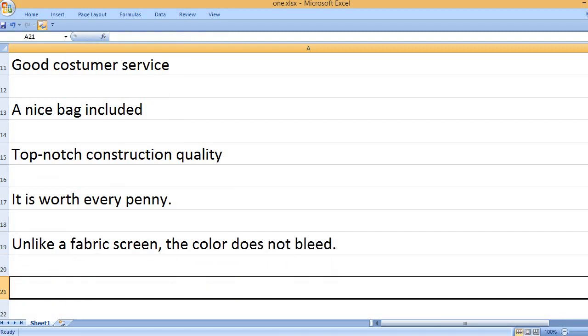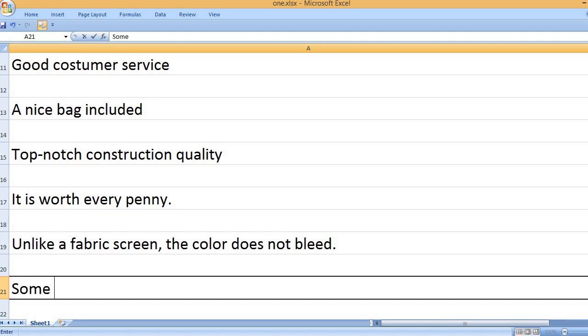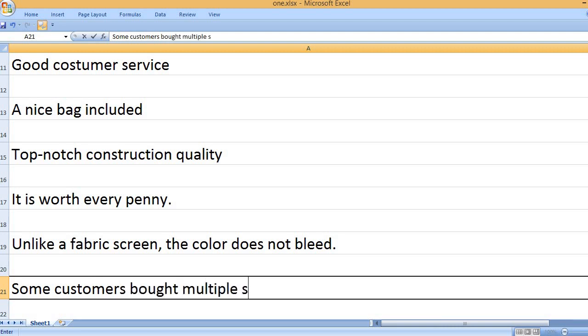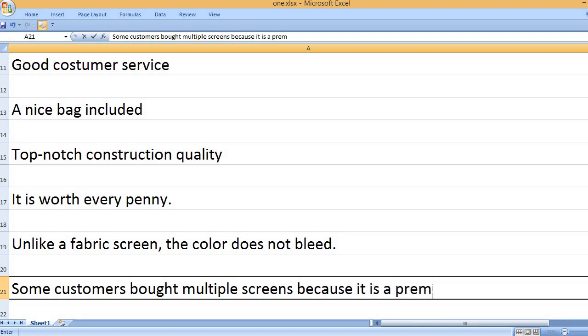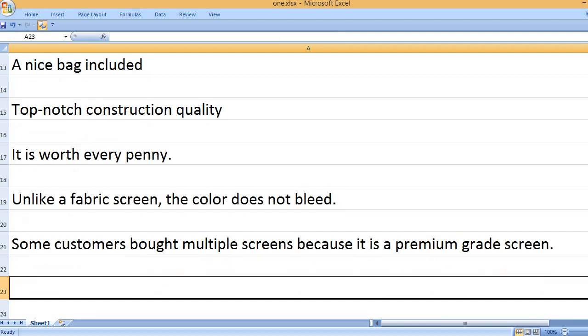Unlike a fabric screen, the color does not bleed. Some customers bought multiple screens because it is a premium-grade screen.